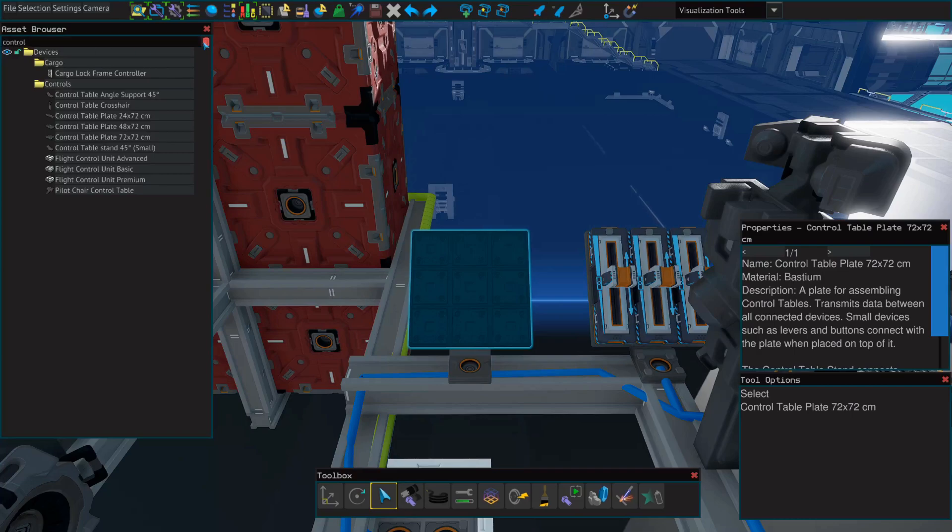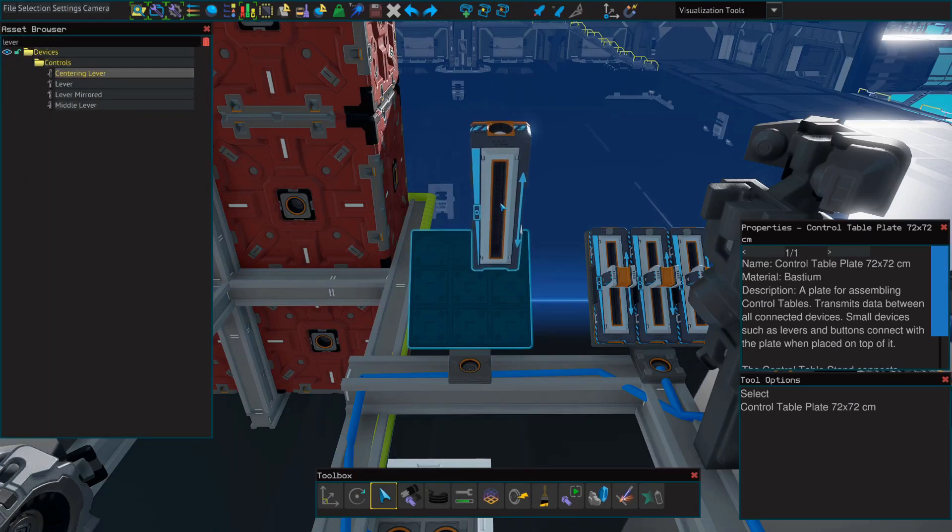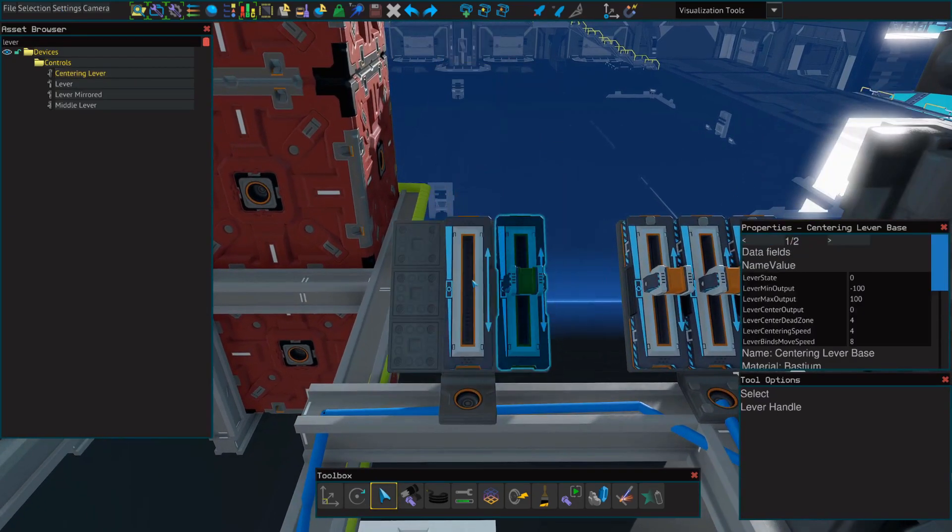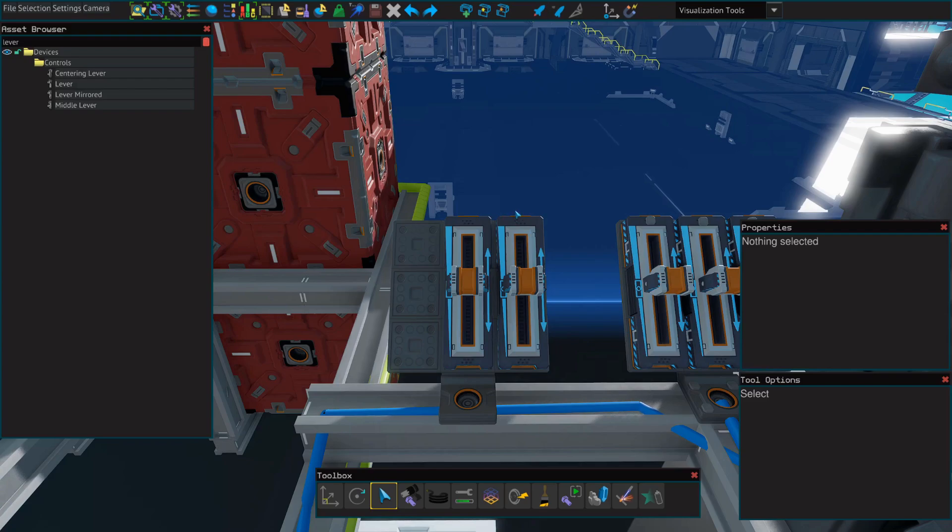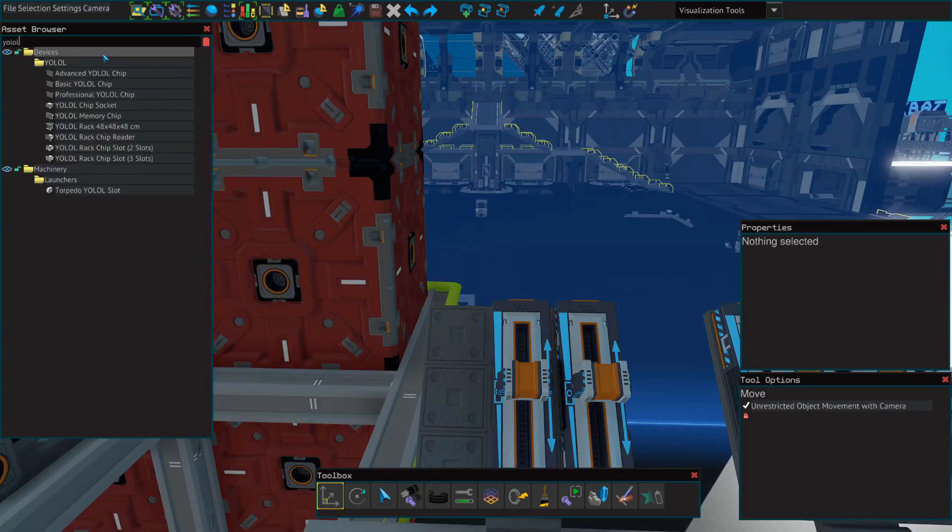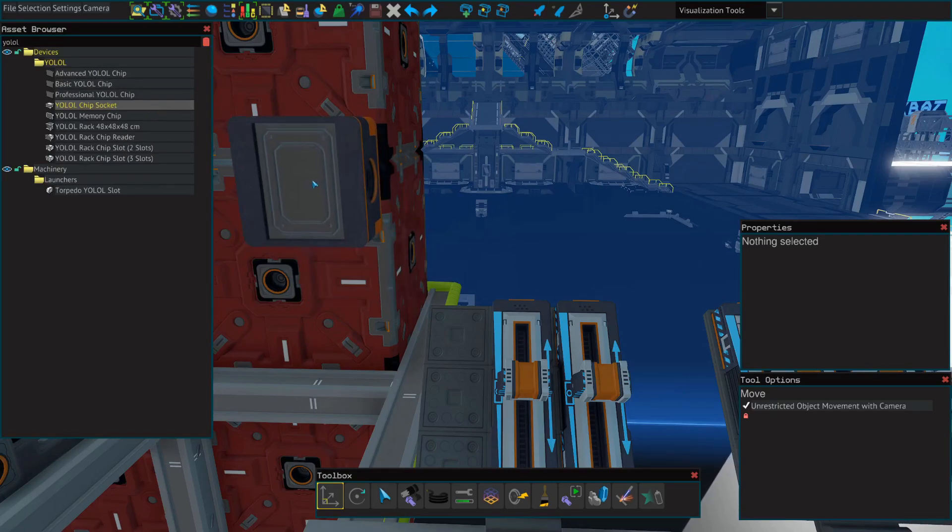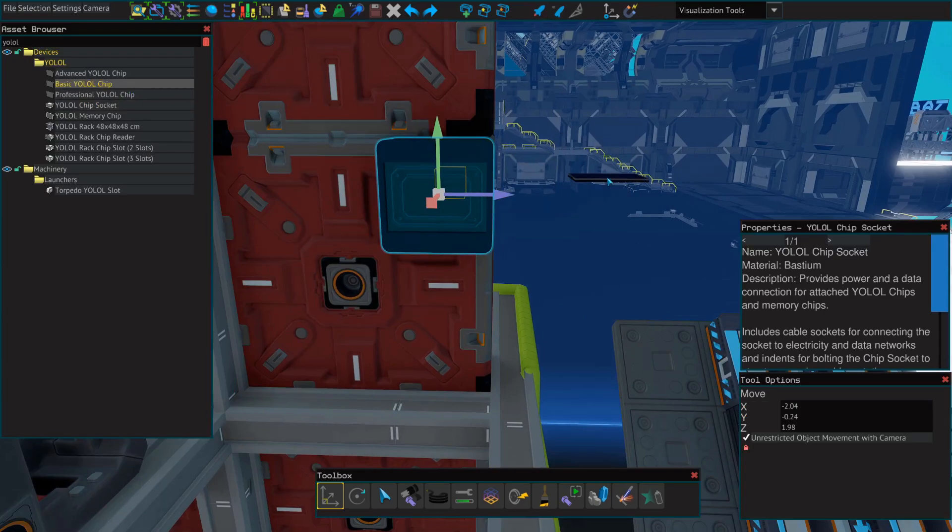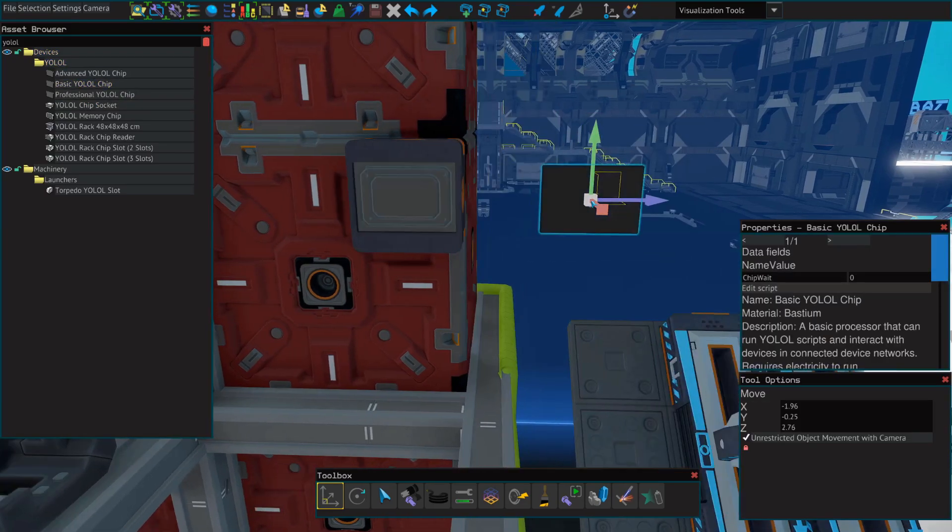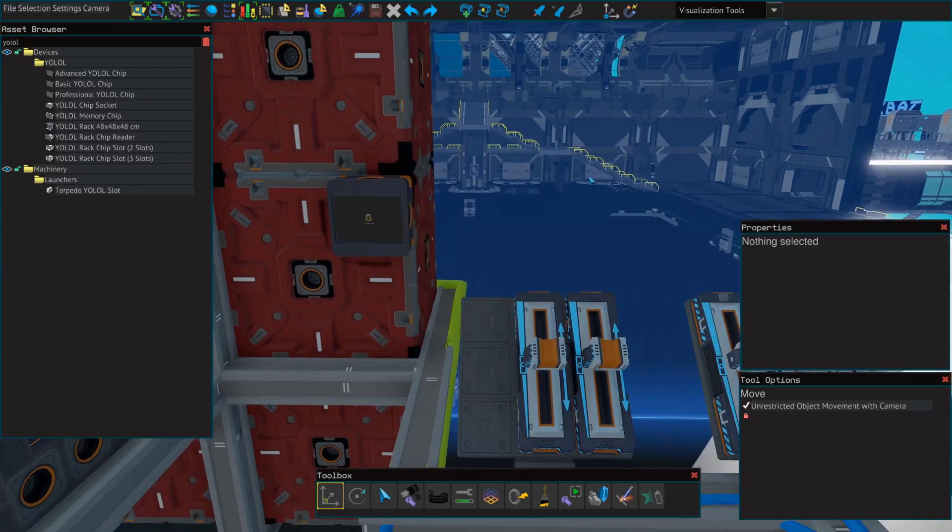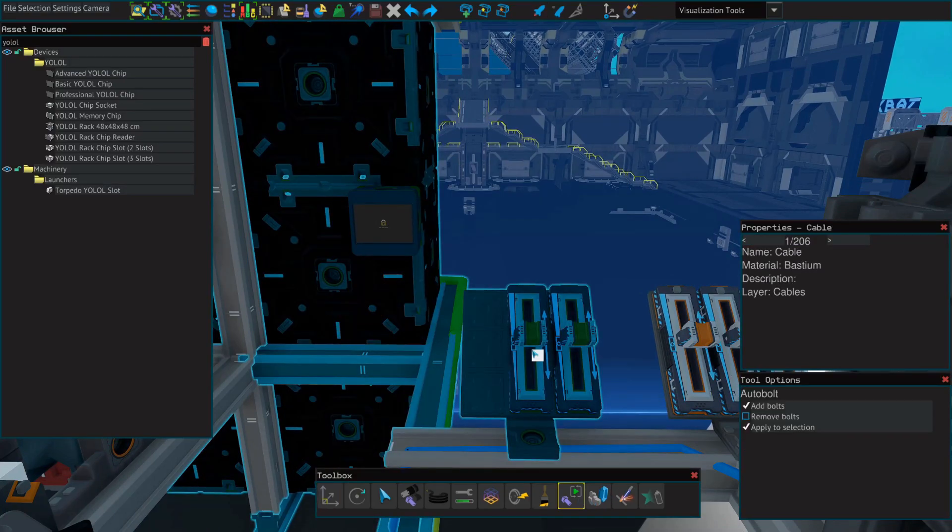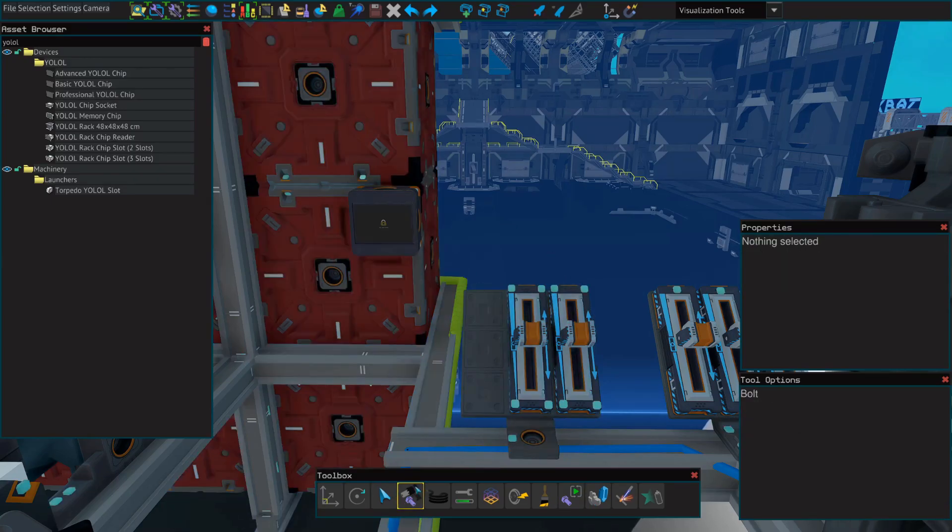Next, we're going to place two centering levers, and then we'll need a YOLOL chip. So first we'll need a socket, and then just a basic YOLOL chip will work fine. Don't forget to bolt everything down, and don't forget to add cables to everything.